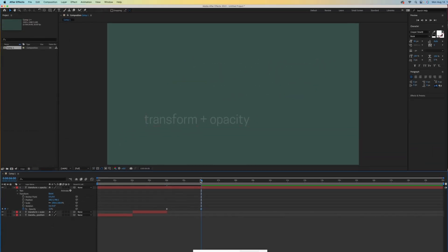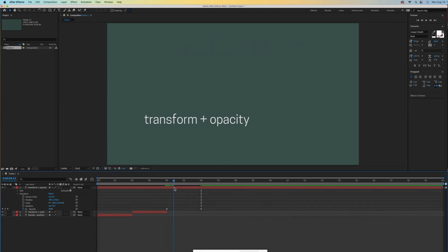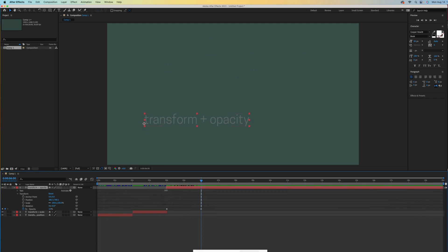Scrubbing from point A to point B, we see our text go from full opacity to almost no opacity. I'll trim that timeline as well.